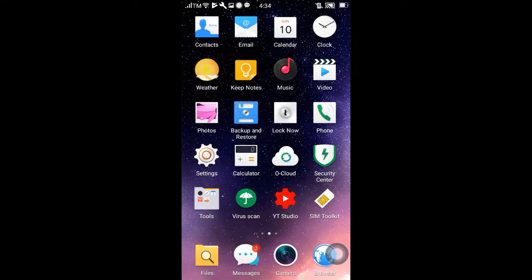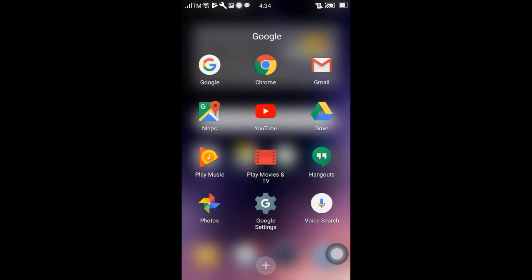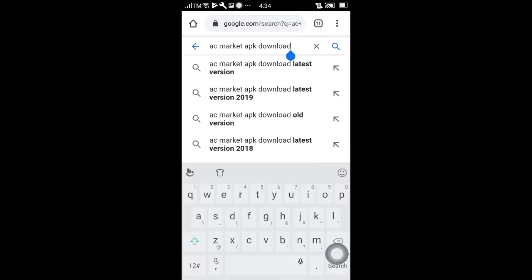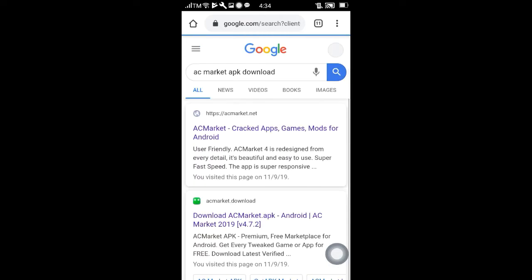So first of all, ito muna, pupunta muna kayo sa inyong Chrome. Ayan, pag kapunta nyo sa inyong Chrome, search nyo muna yung 'ACMarket APK download'. Ayan, pag na-search nyo na yan.